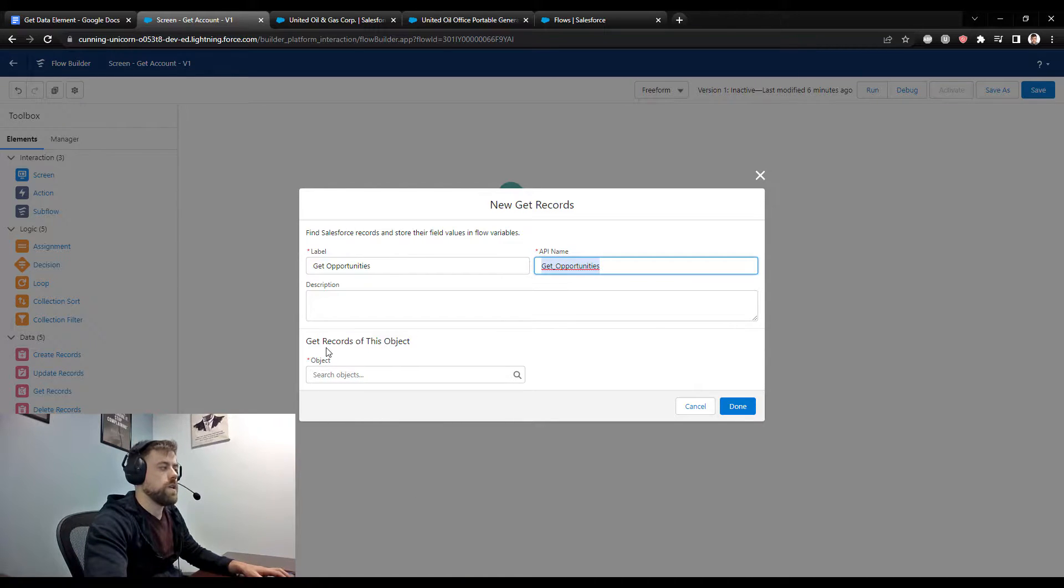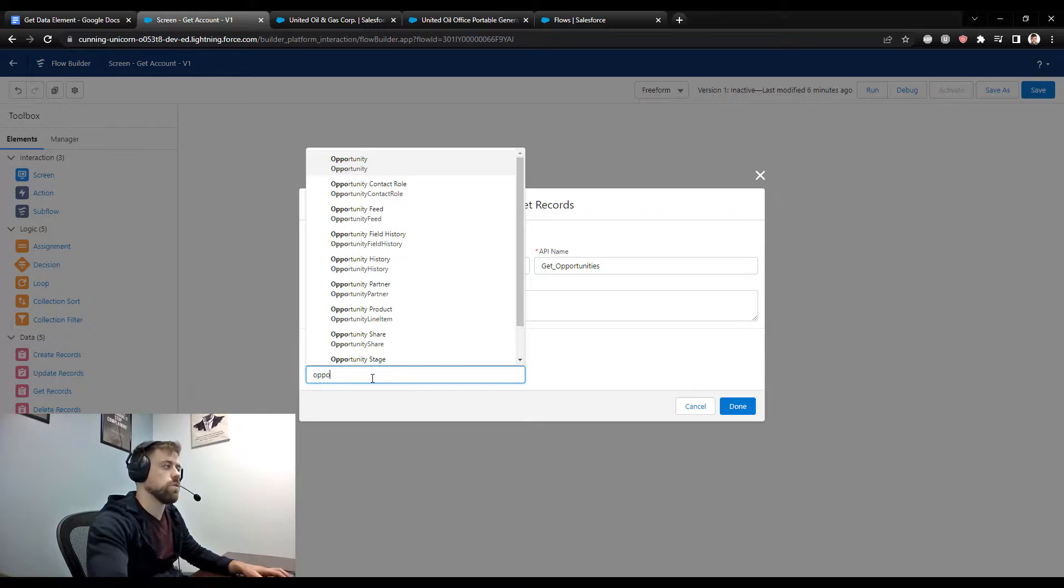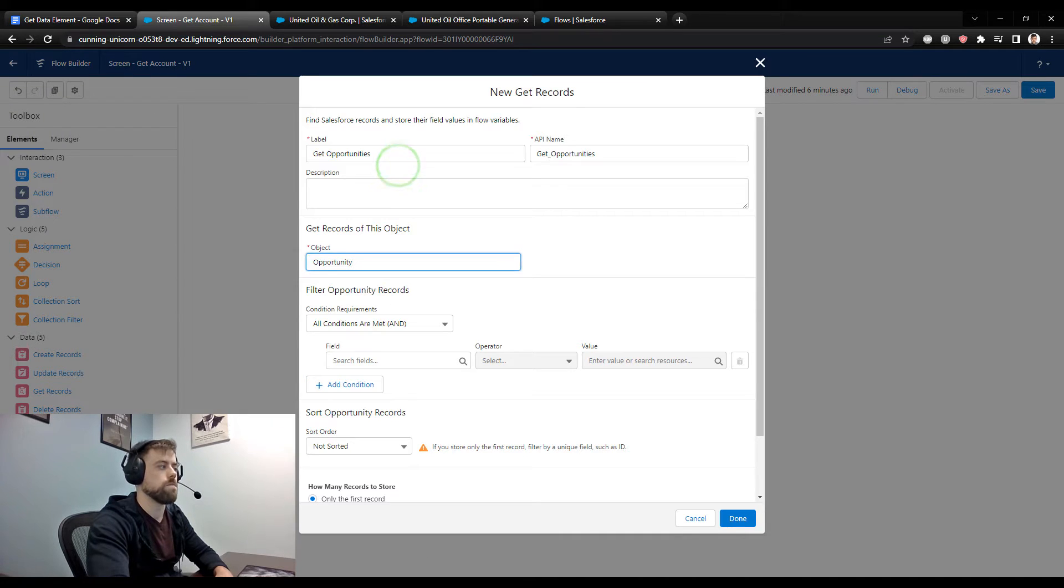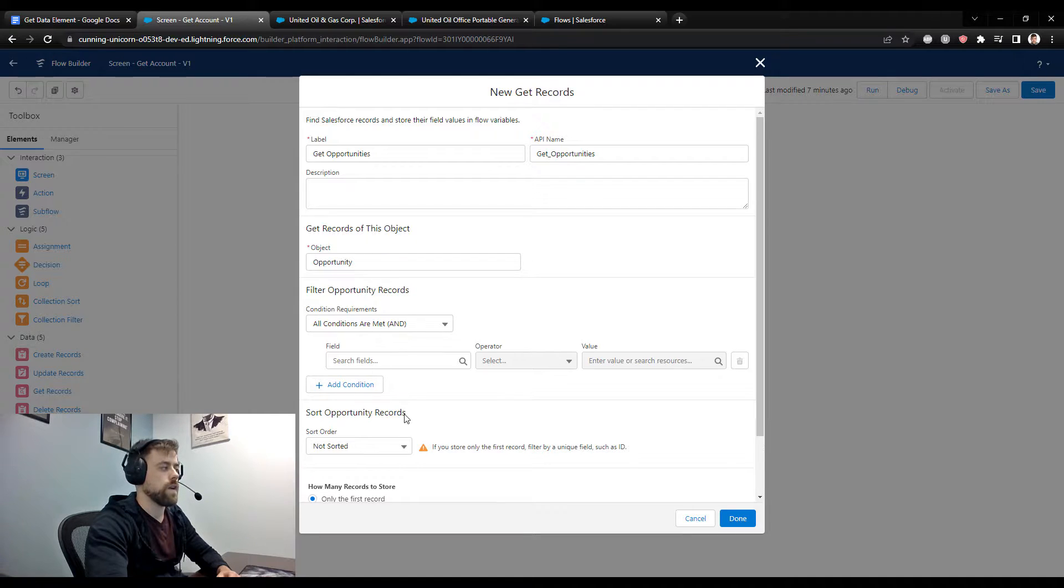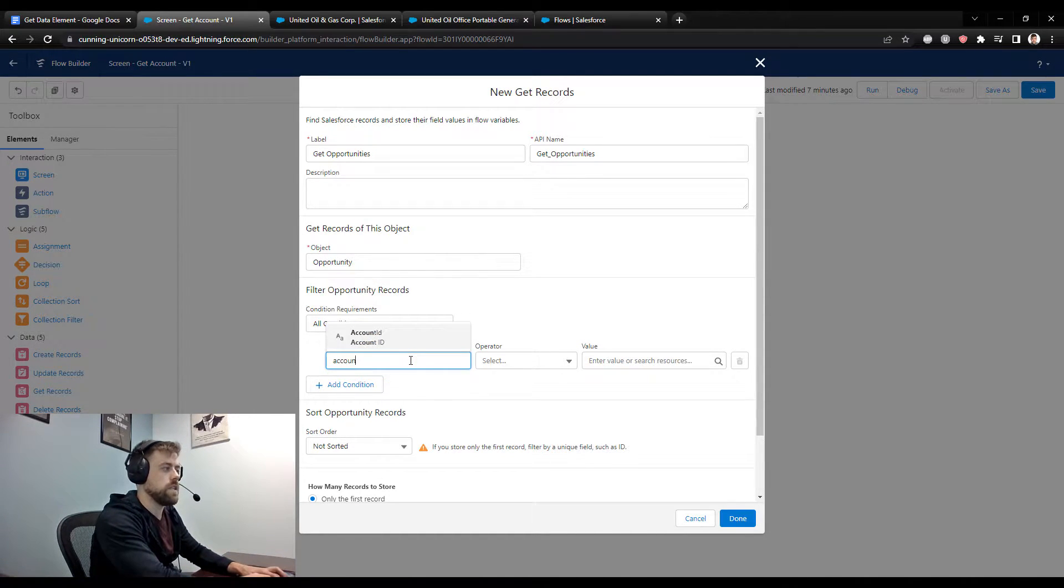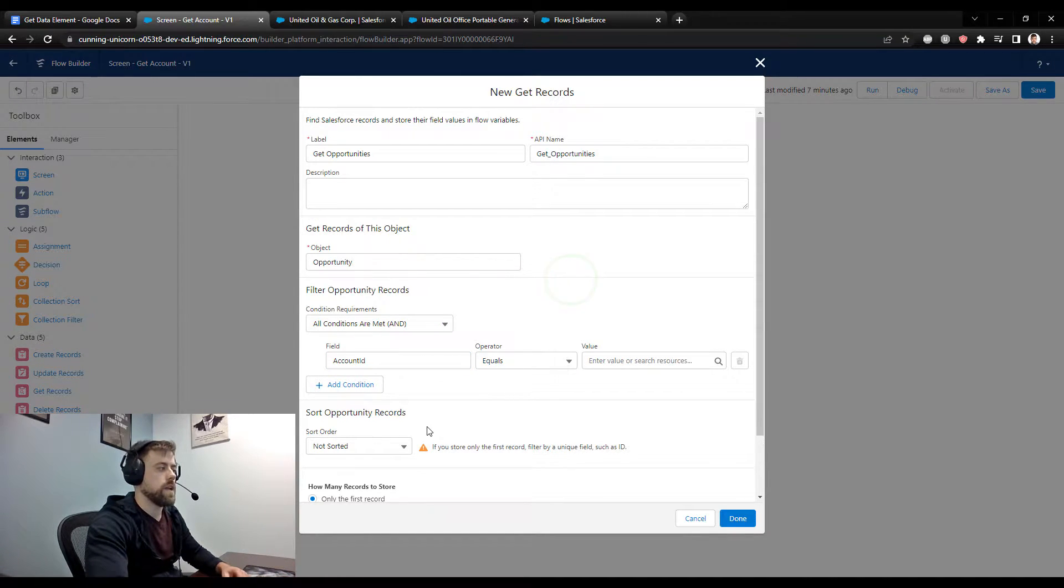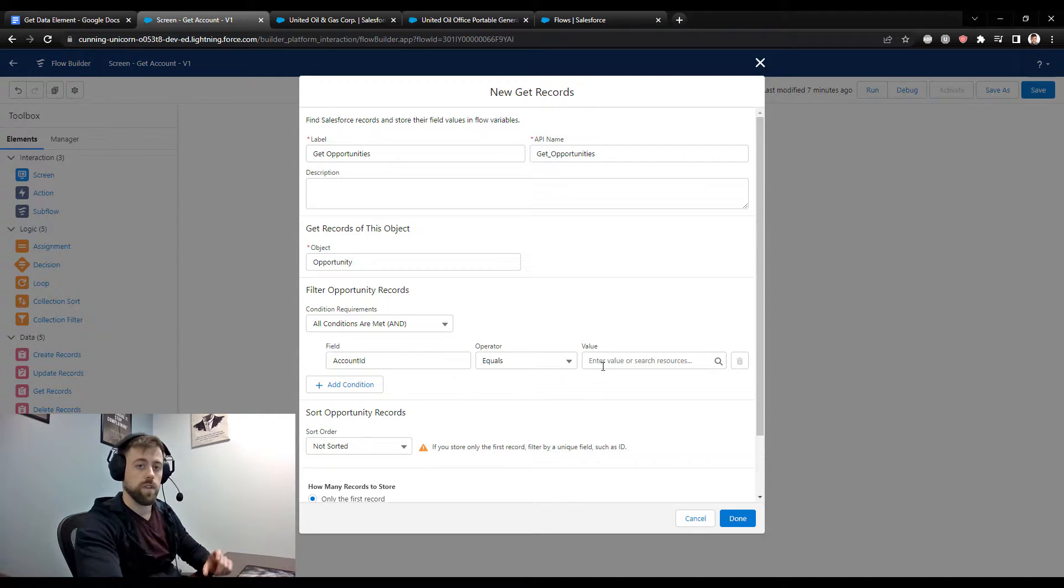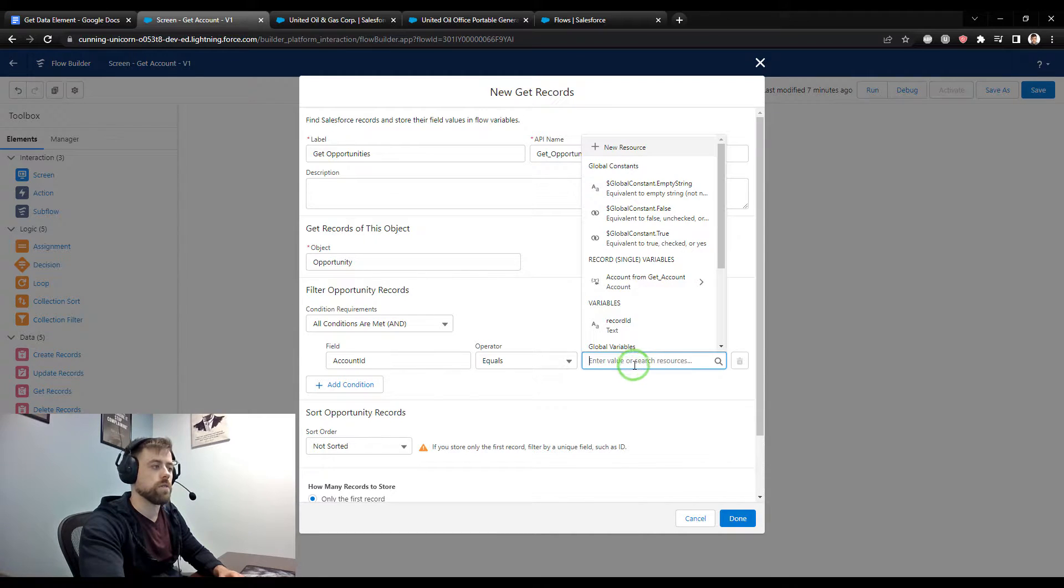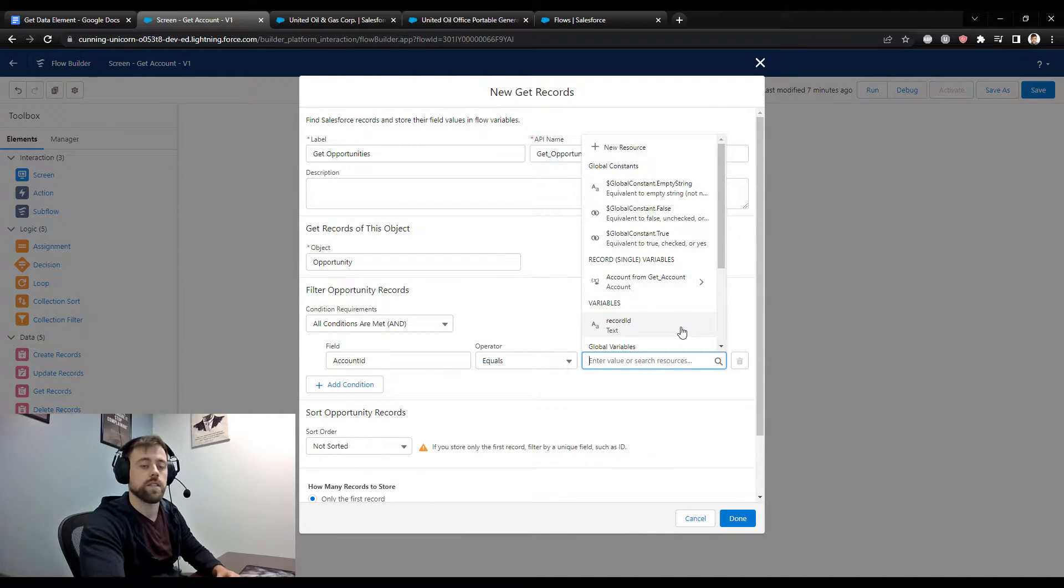So we can get records of this object, and this is going to look up the opportunity object. So whatever records you're getting, you always got to pick the object beforehand. We'll look up the opportunity. And why don't we look up those opportunities which are related to the account that we're starting with. So I know for a fact that the opportunity has a field called the account ID. And if I'm searching through Salesforce, I want to find all those opportunities whose account ID field is the same as the account that we previously looked up in the flow.